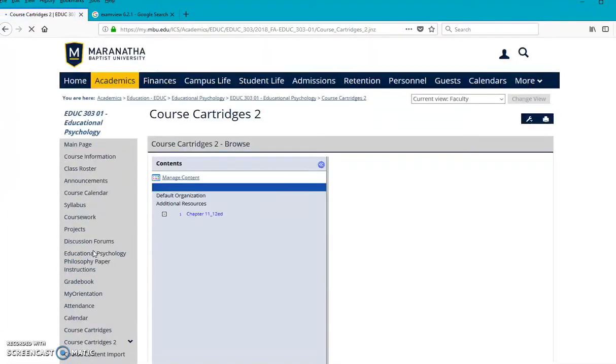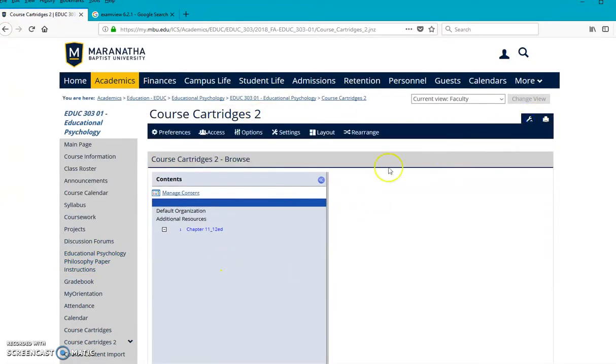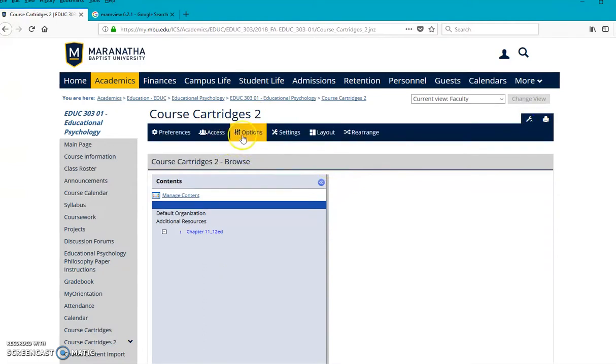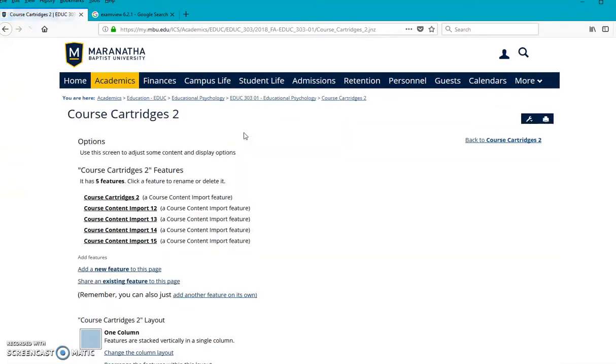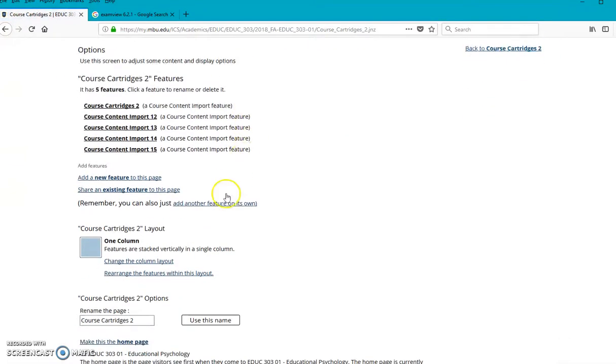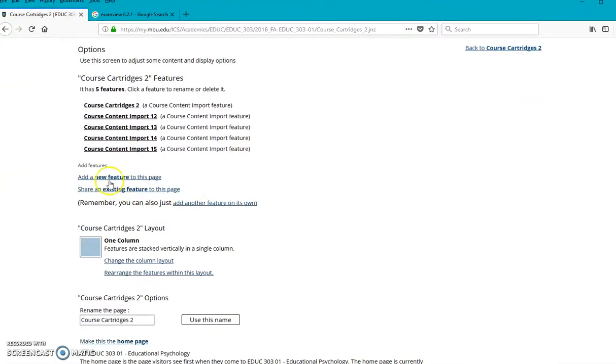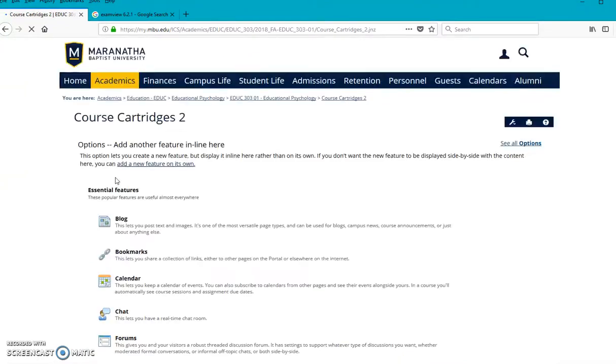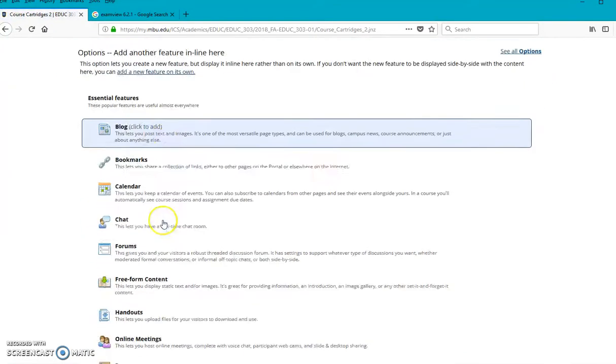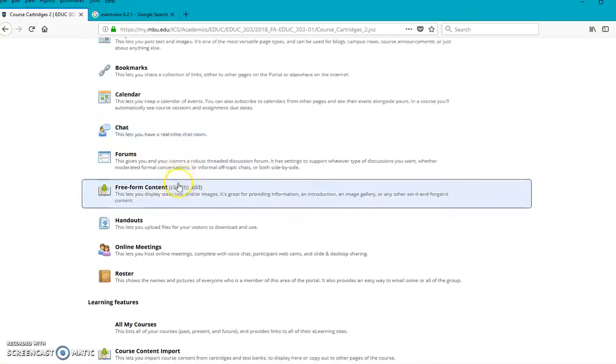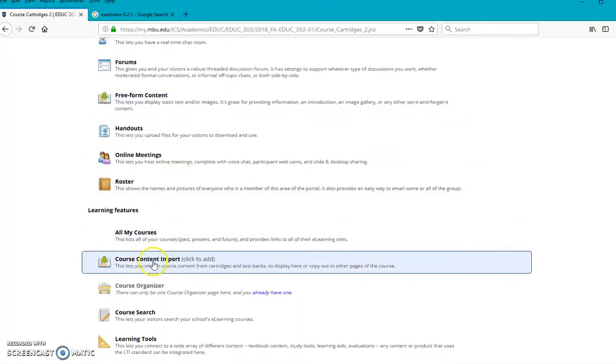And I'll go to another course cartridge page that I made. I actually made course cartridges two because the first one got full. So I'm on course cartridges page number two. Go to Options. And then you'll see the choices for what you want to add. So you would add a new feature to this page.